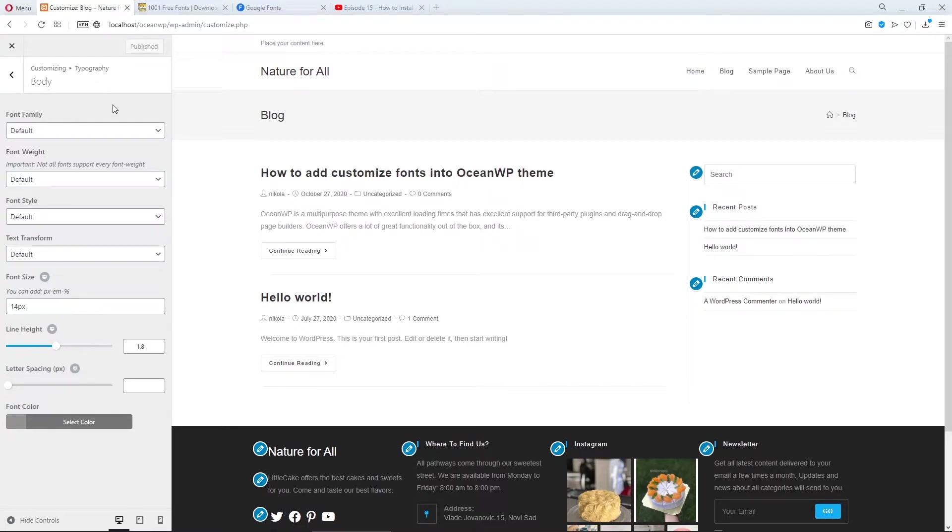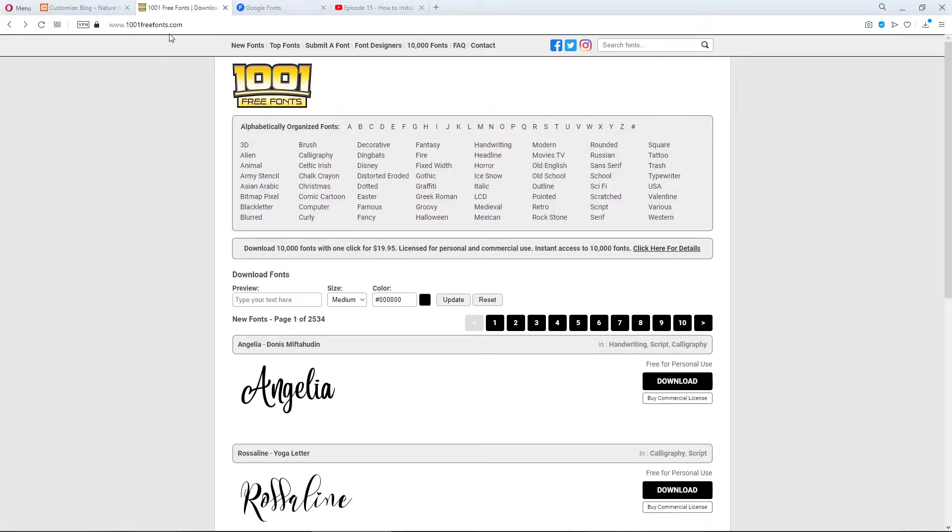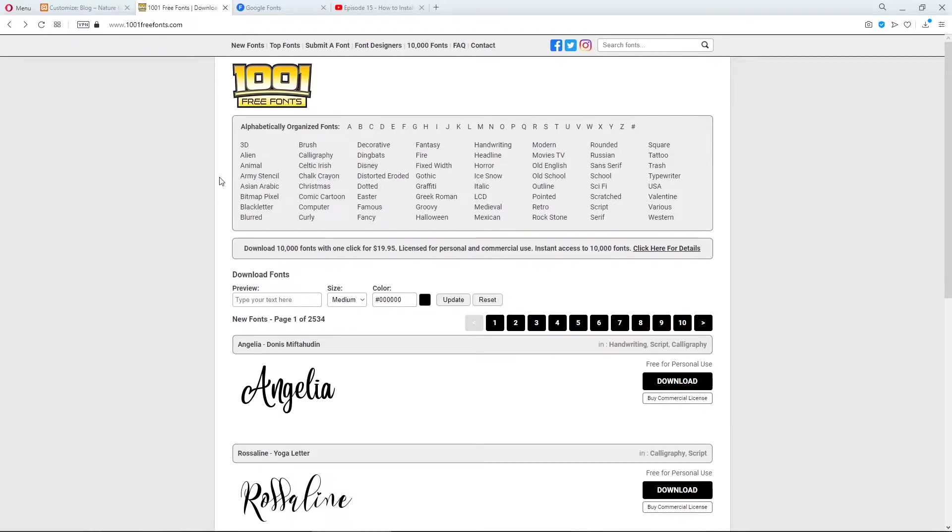I downloaded some fonts from this site here, but be very careful because every font has its own license. So don't break the law.